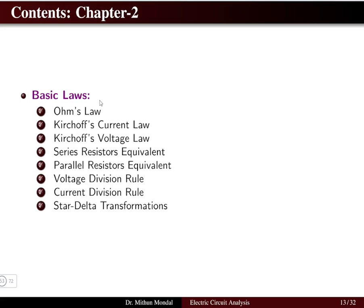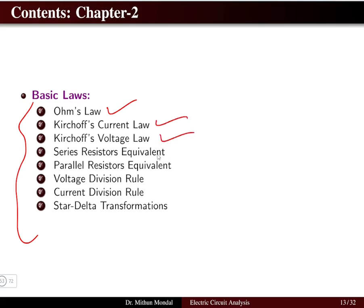Chapter 2 covers the basic laws: Ohm's law, Kirchhoff's current law, Kirchhoff's voltage law, series and parallel resistance equivalents, voltage division rule, current division rule, and star-delta transformation.